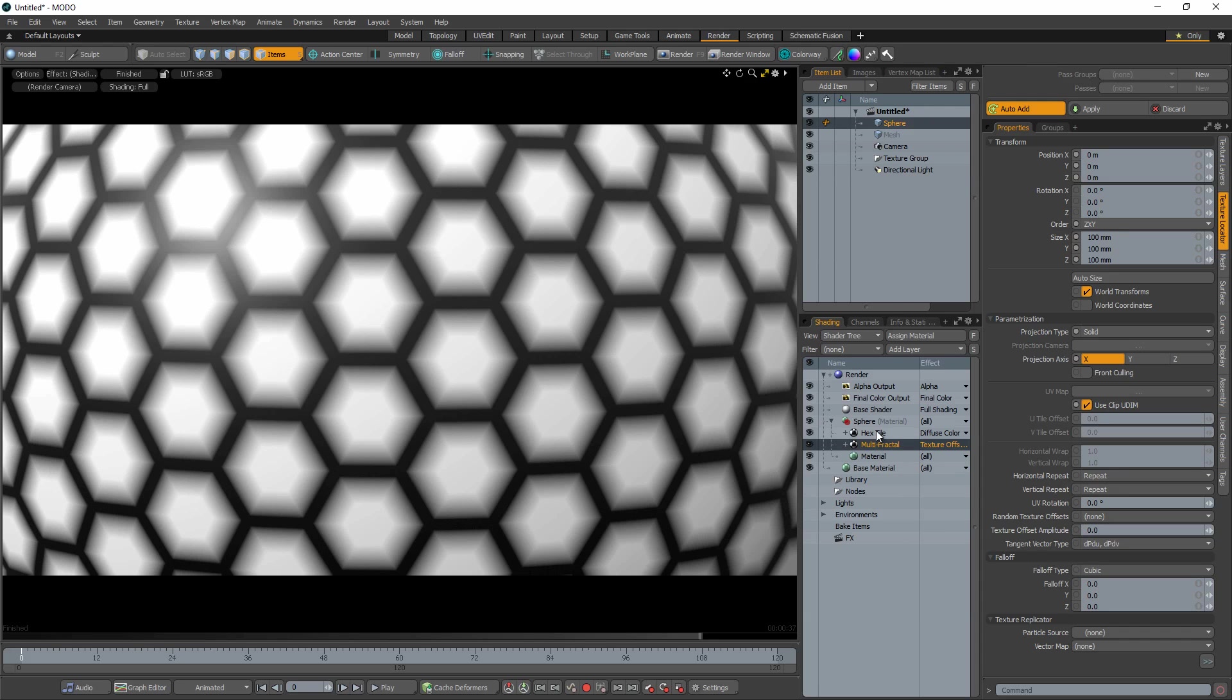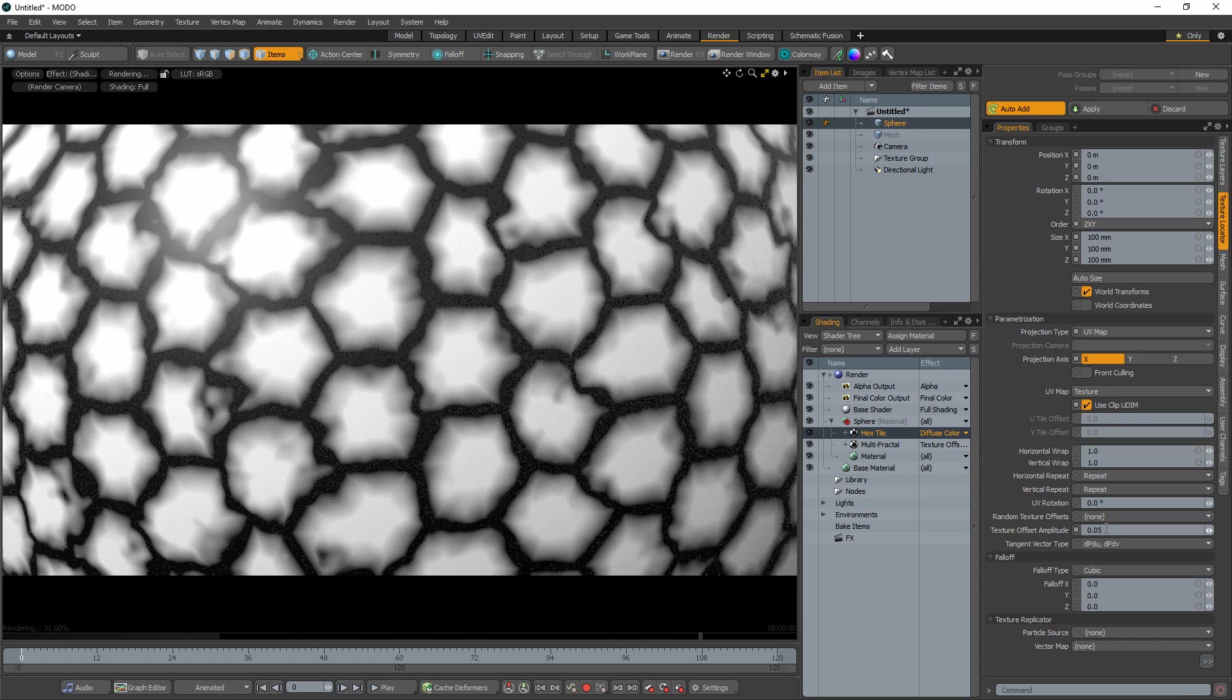Select the layer you want displaced and increase the Texture Offset amplitude. I have found that low values produce the best results.